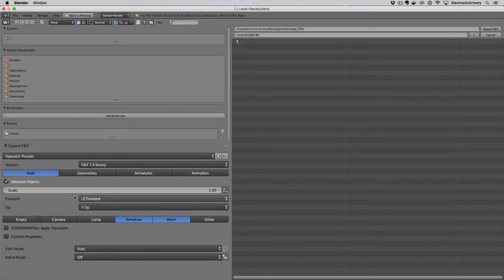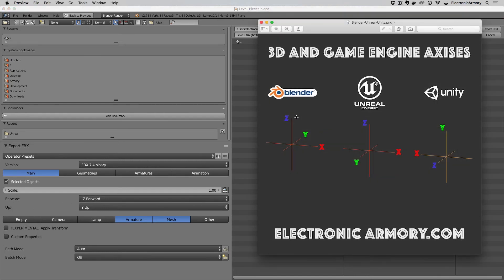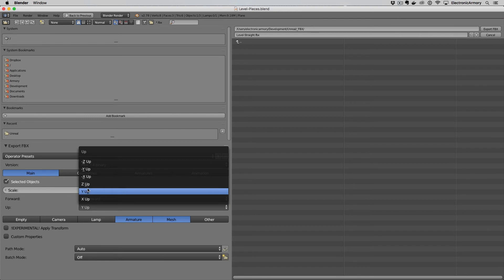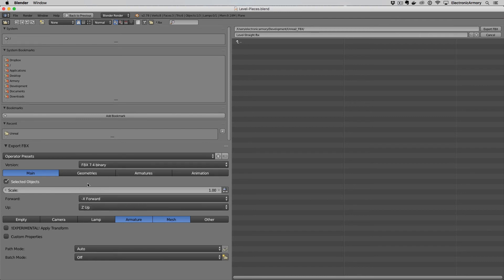I skipped over this section here for forward and up. If we bring up our diagram here we want to make sure that Z is in the up direction. So let's switch over here and make sure that the up direction is our Z up.